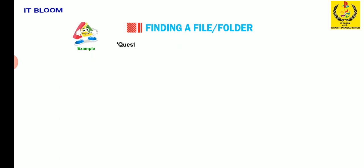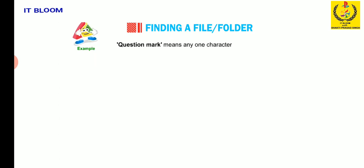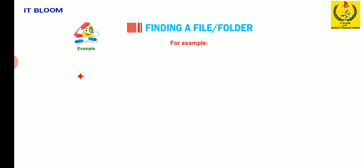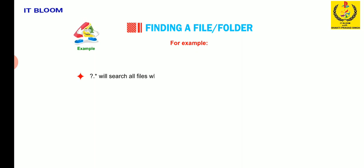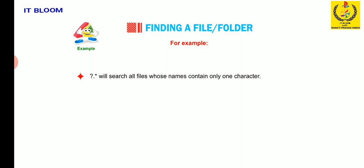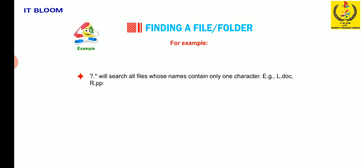Question mark means any one character in its place. Question mark dot star will search all files whose names contains only one character. Example, L dot doc, R dot pps, E dot txt, etc.